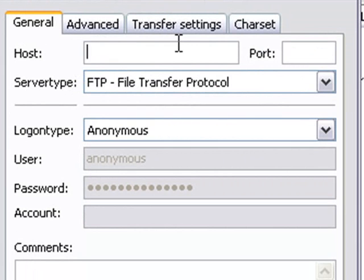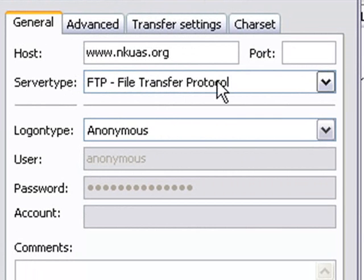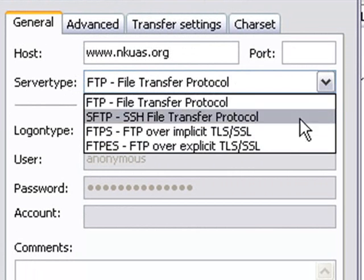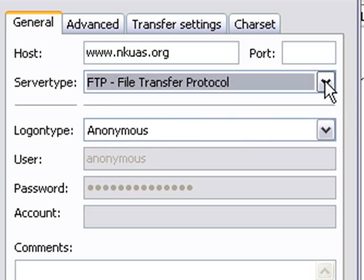The host is the name of the website or whatever web address you have. For instance, ours is www.nkuas.org. You don't need to worry about the port. It'll just use the default port. And FTP is what we want to choose here. There's a few other things to choose from here, but this will be fine.